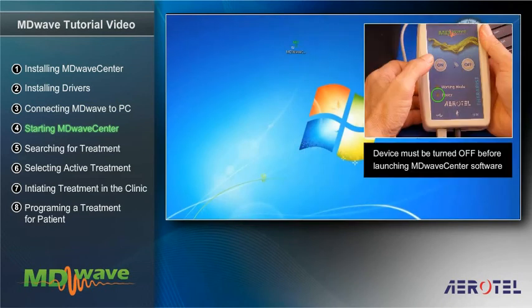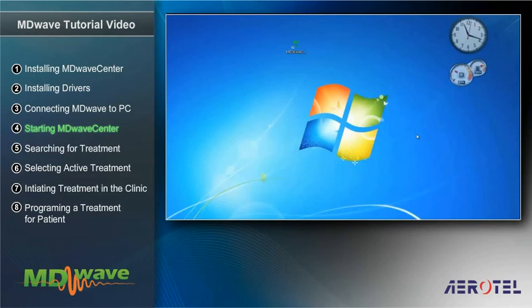Check that the device is turned off. A green MDWaveCenter icon will appear on the computer's desktop. Double-click the icon to activate the program.